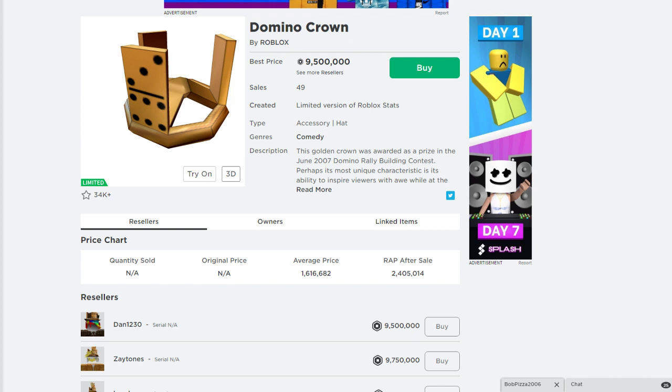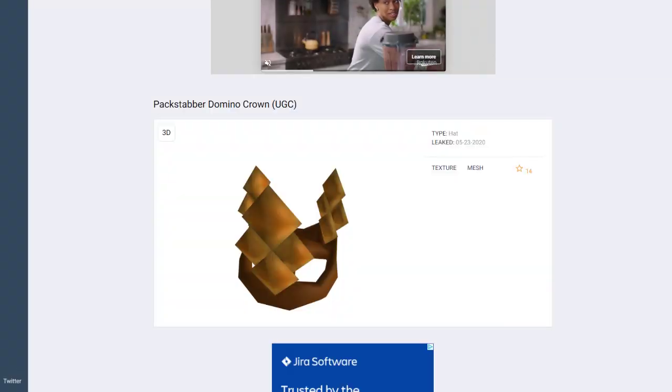So let's start talking about this new UGC Domino Crown copy. Now there's actually two versions of this new UGC Domino Crown that have been leaked. I'll show you the first one here,